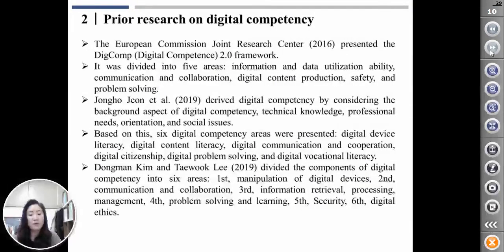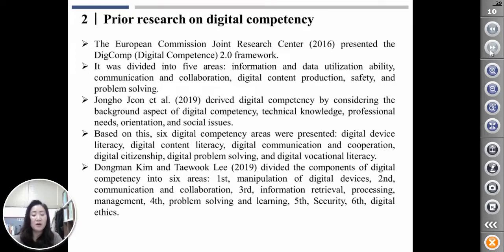The European Commission Joint Research Center presented the DIGCANF 2.0 framework. It was divided into five areas: information and data utilization ability, communication and collaboration, digital content production, safety, and problem solving.